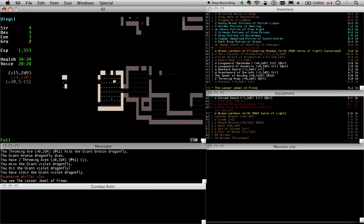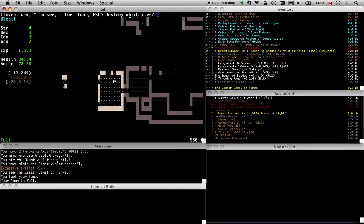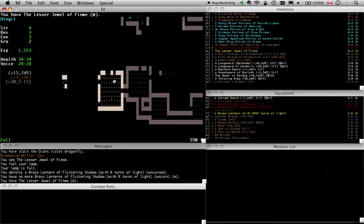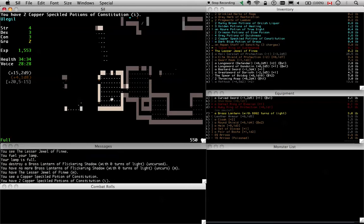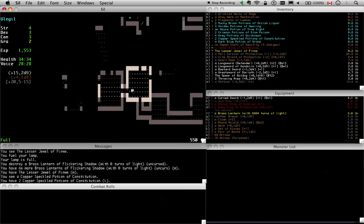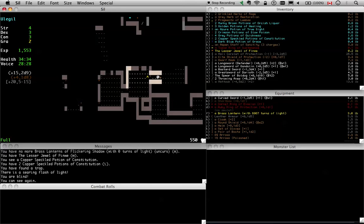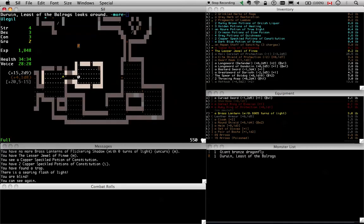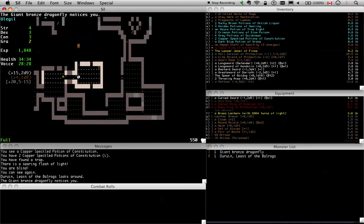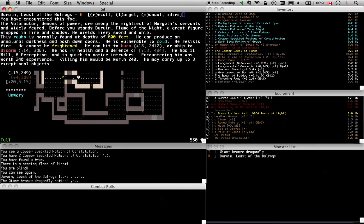I always get them mixed up. I thought it was Mim the dwarf that killed Finwi, but that's clearly wrong. Okay, now that I've proved myself to be a huge nerd, what is this?